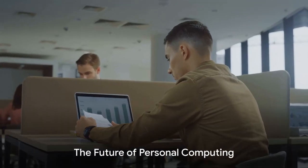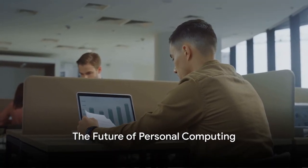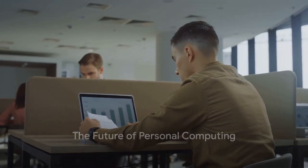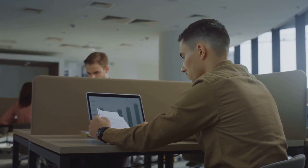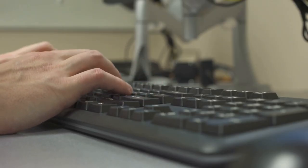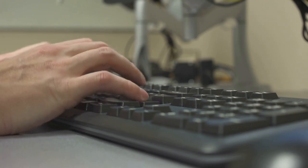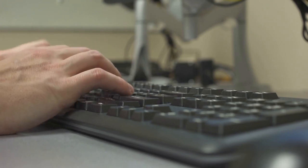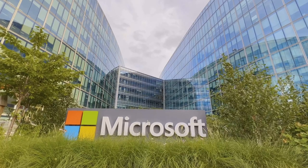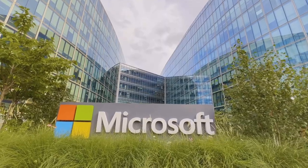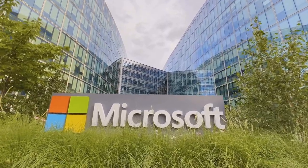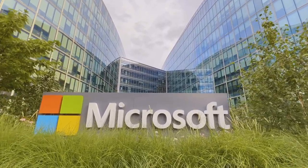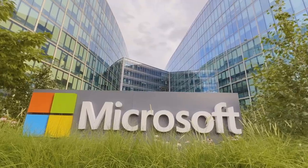In the end, it's all about making our lives easier and our work more efficient. And with the AI Key, Microsoft is pushing the boundaries of what's possible, one keystroke at a time. This is the dawn of a new era in personal computing, and it's exciting to see where this journey takes us next.